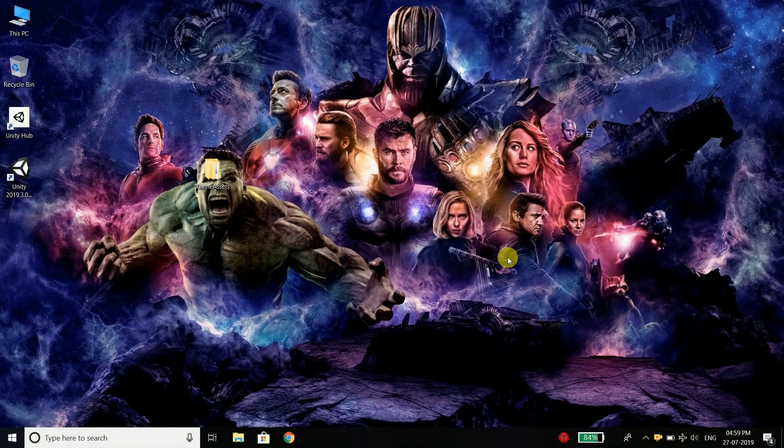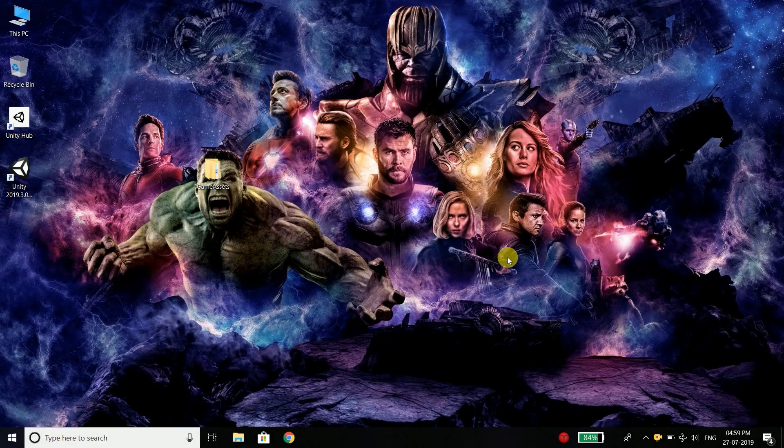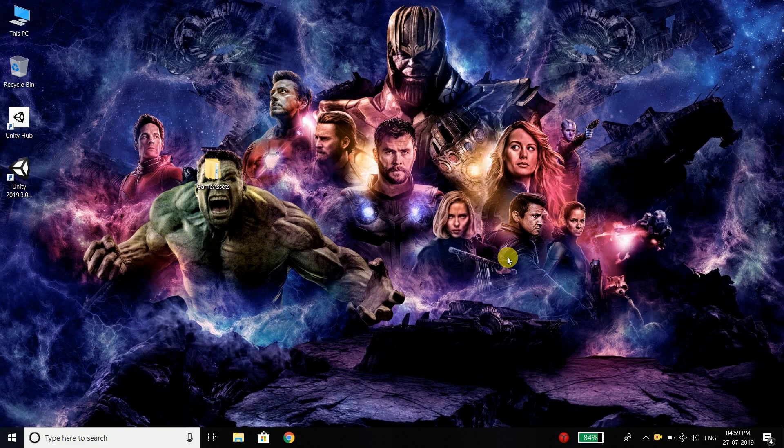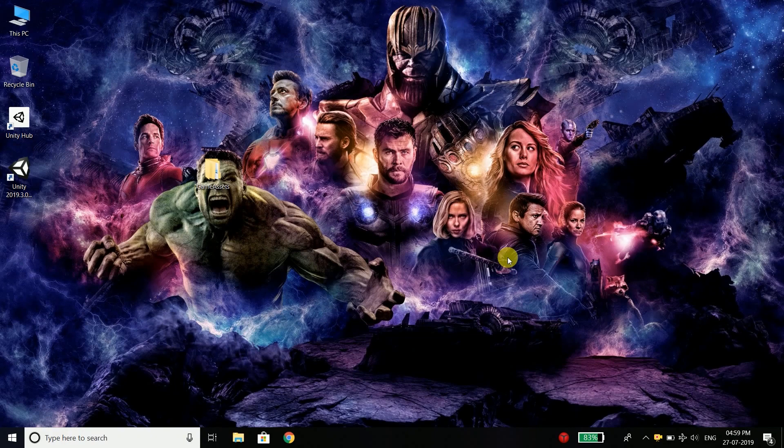Welcome back everyone. This is Bilal Khan and you are watching Simplified Coding. I hope you are ready with the tools and a strong will to make your first Android game. Without wasting any time, let's create our first project in Unity.